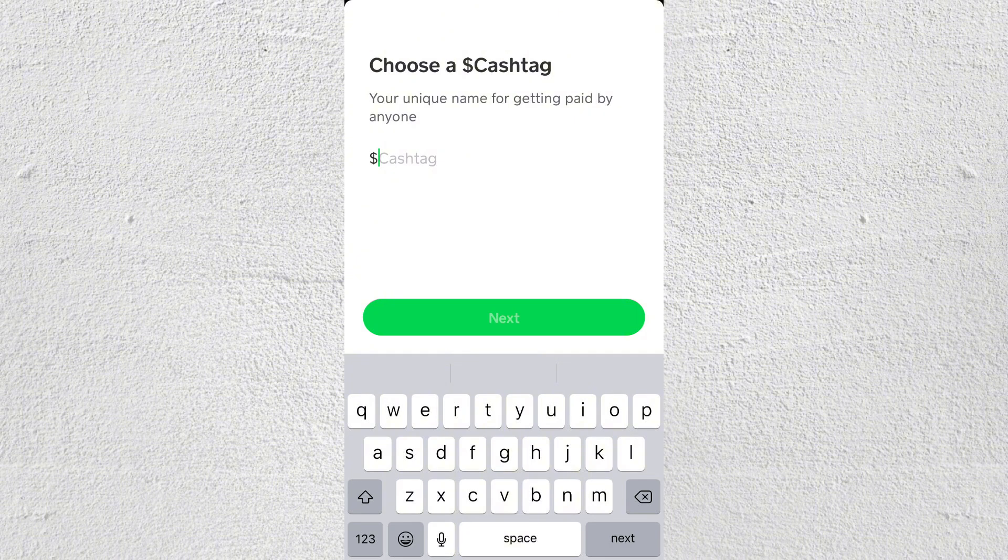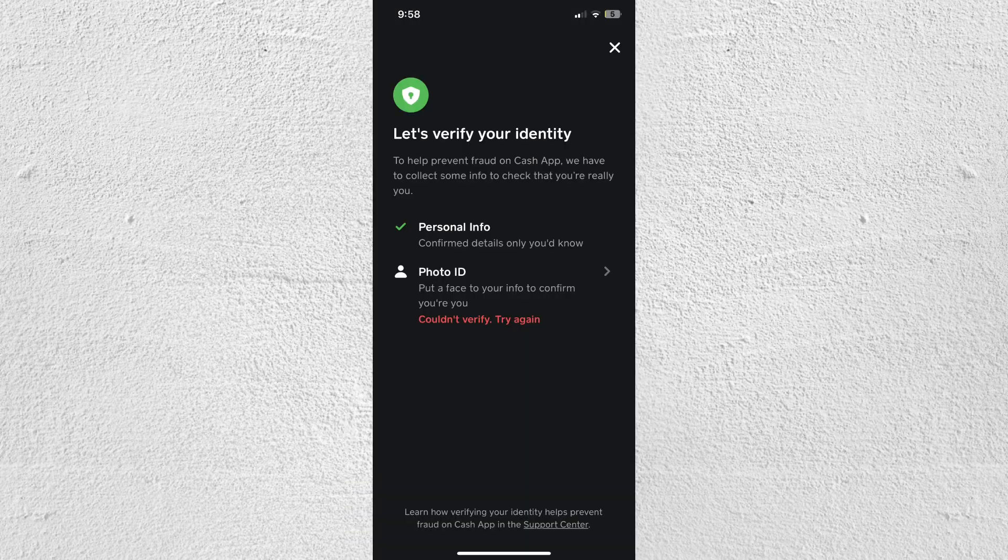After linking your payment method, you'll need to create a unique username called a Cash Tag. This is how other users will find you and send money to you on Cash App.